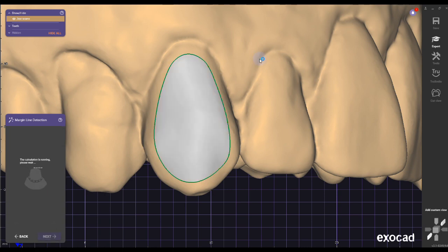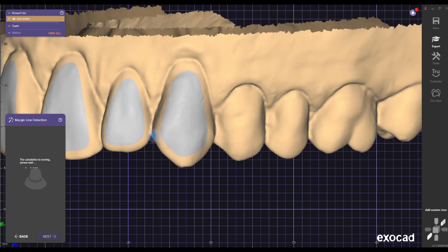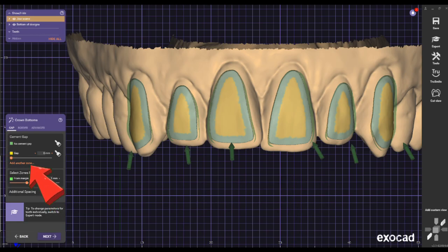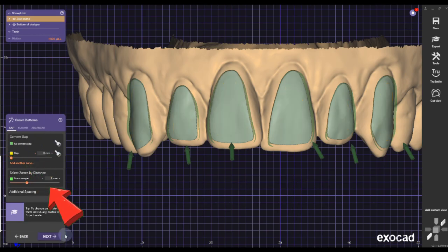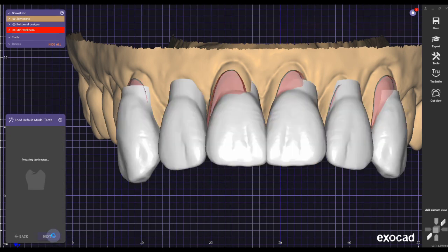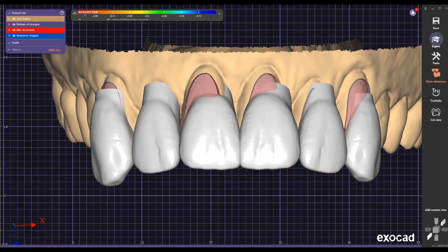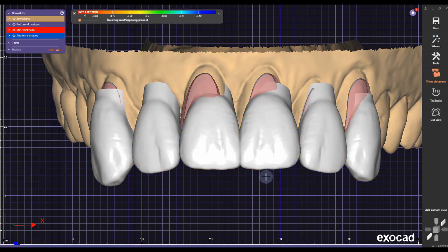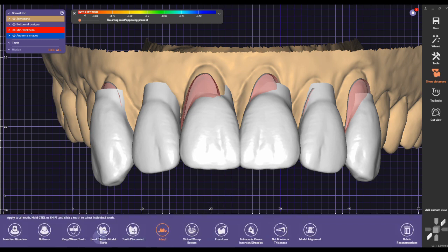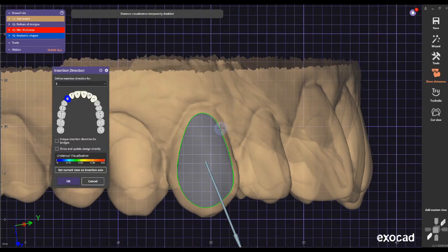When you're done with everything it should look like this, with all teeth completed. The important step here is to set the cement gap to zero — I don't want any extra cement gap. All I need is the surface and the window cutout.